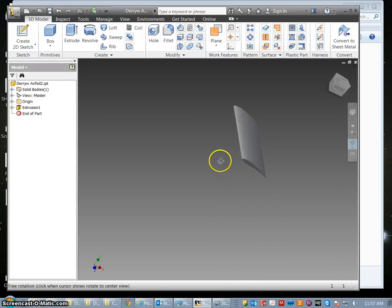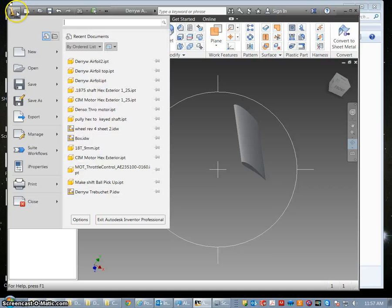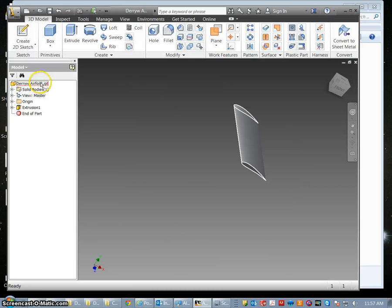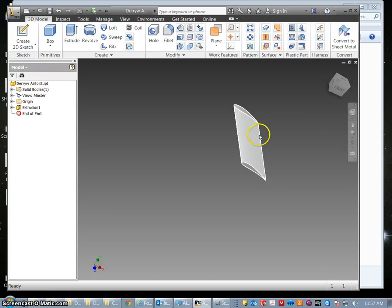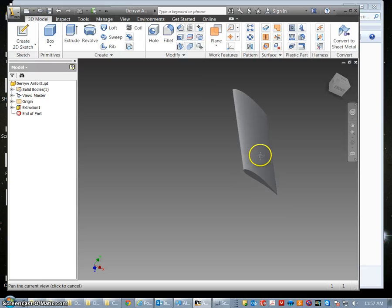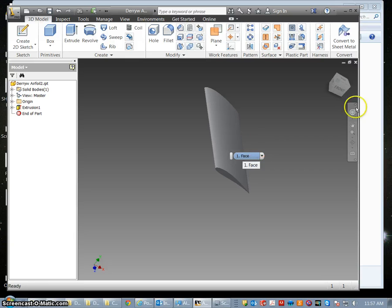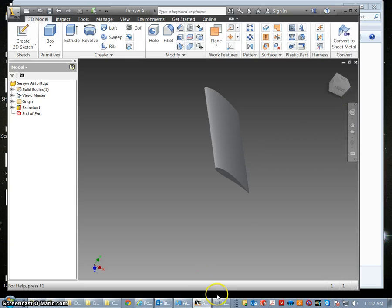Alright. So the next thing to do is to save because we have done a good job here and we already have this file and this is our airfoil. We are going to make two copies of this now by doing a save as and we are going to make one that is the top and one that is going to be the bottom. I am going to save those for two different lessons.